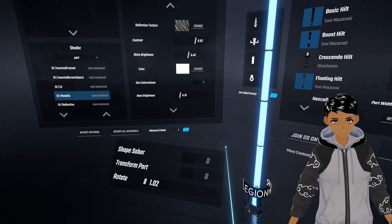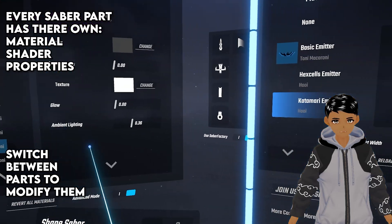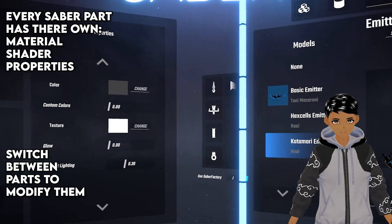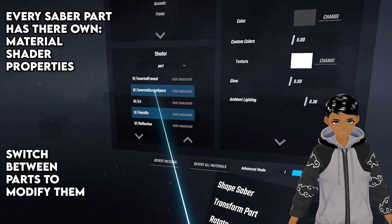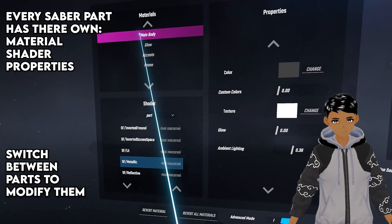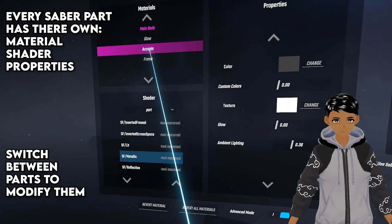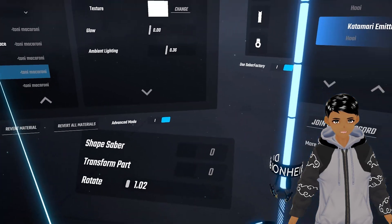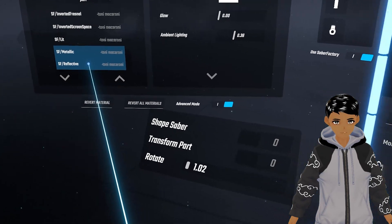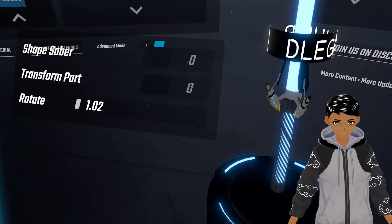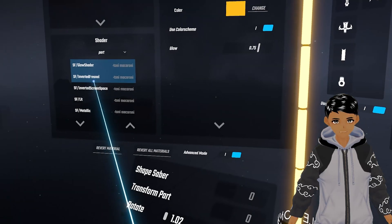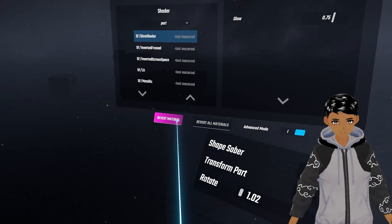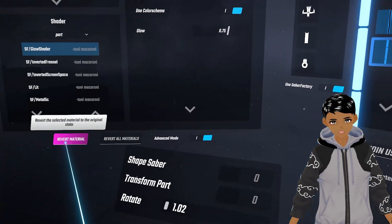Looking at the left menu you see materials which detail the different sections of the saber that you can modify and in this shader section after selecting a material you can change the shader or texture material for that specific part. So if you want that part to be metallic or reflective just simply select it. Each shader has its own property section and you can alter them depending on what you want to do with it. If you don't like the way things look then just click revert material or revert all materials.